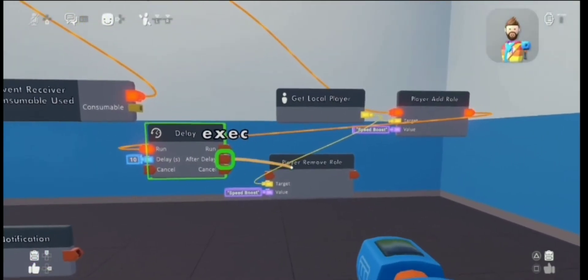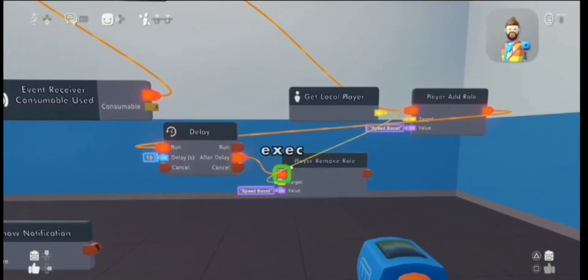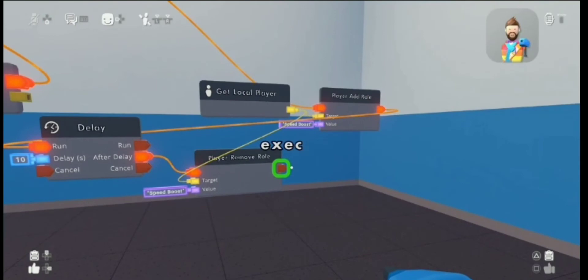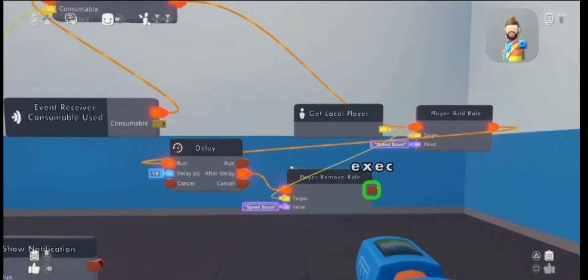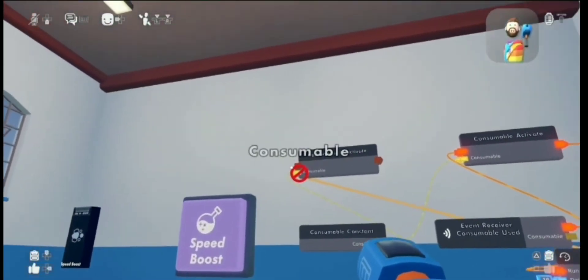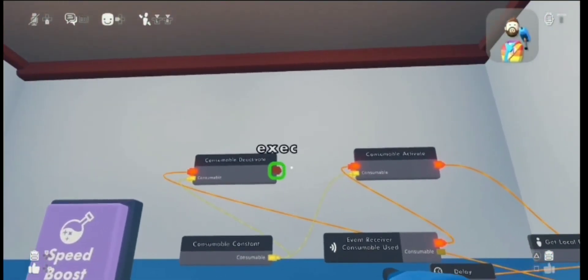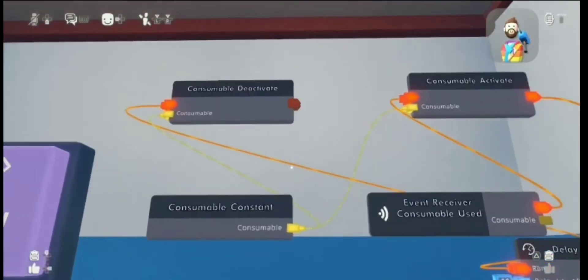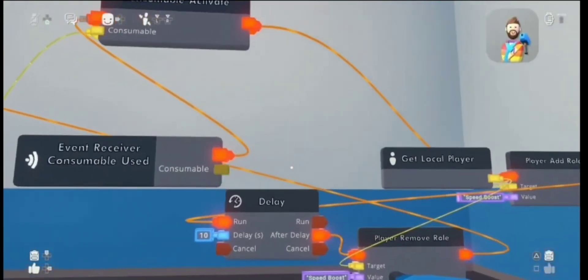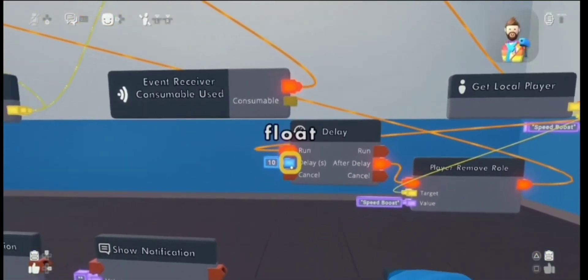Then I'm going to wire the after delay output to the player remove role, and then the player remove role to the consumable deactivate chip.